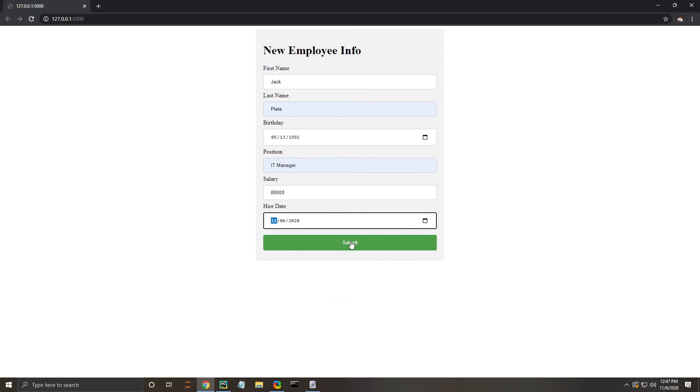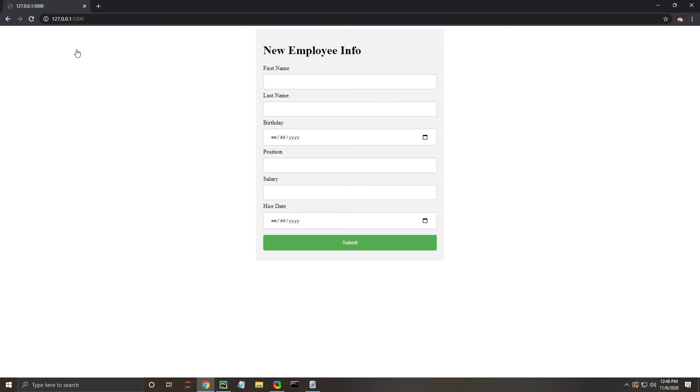Once we submit this, we should get another page that will tell us if it worked. Result of addition: the record was added successfully, and then you can go back and enter another record.